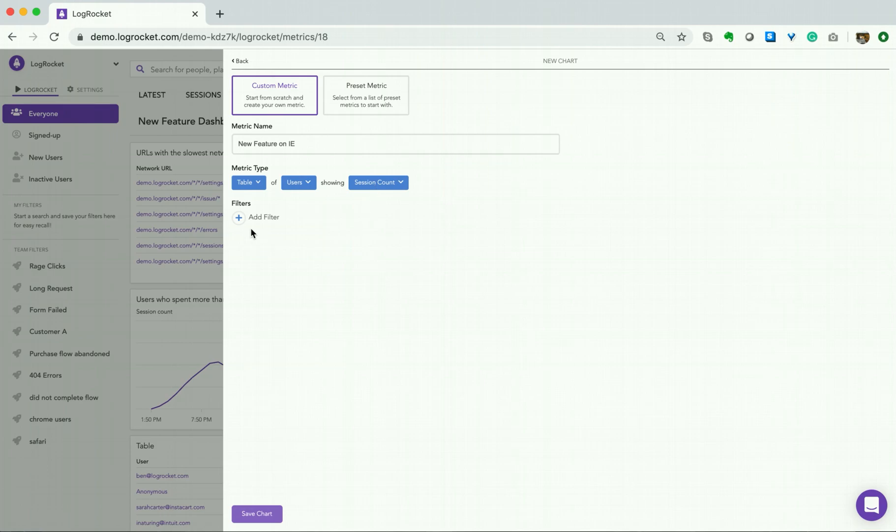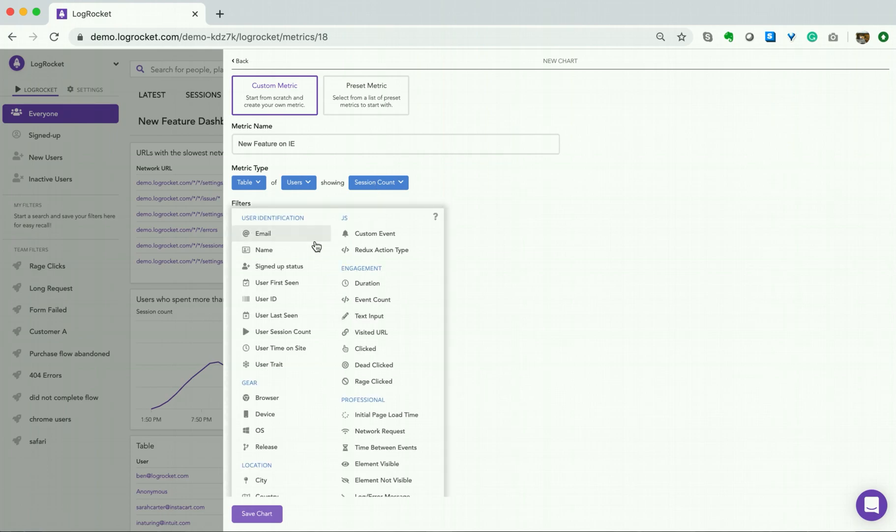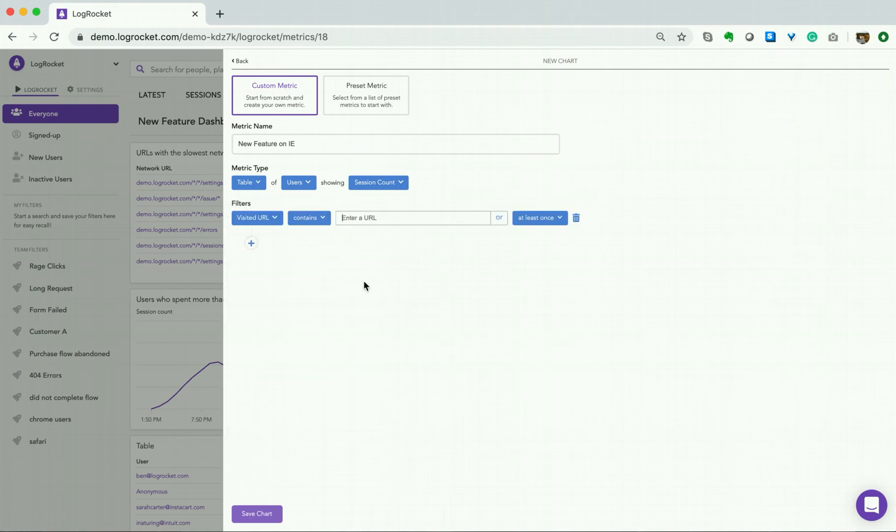Now, we have to make sure we add our filters. We only want to capture users on the URL for our new feature. So, our filter will be visited URL, contains, new feature.